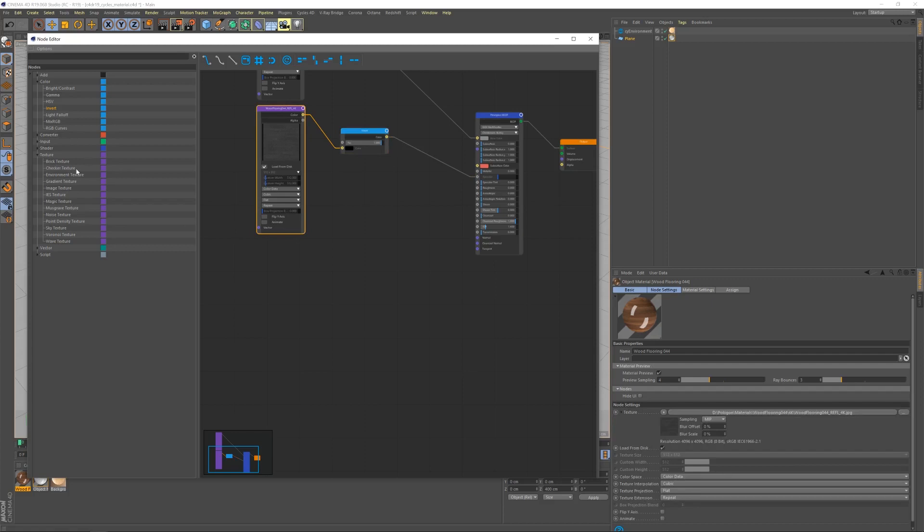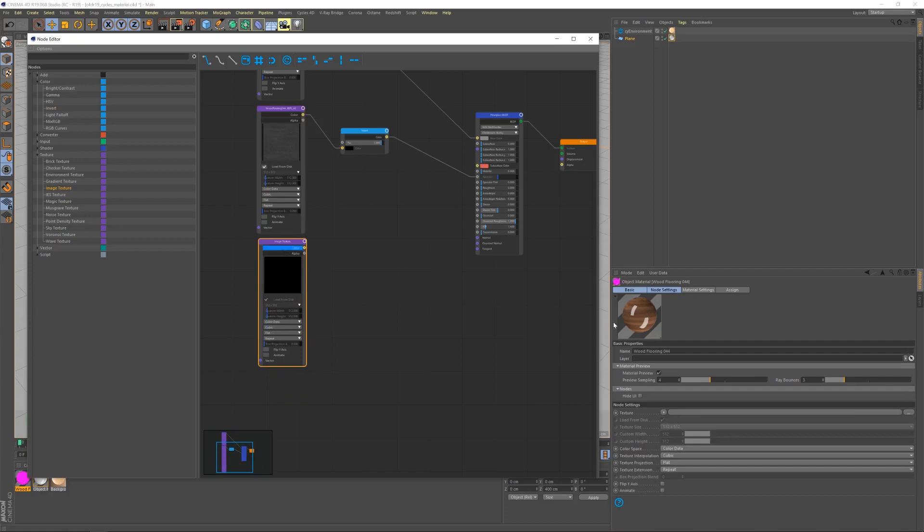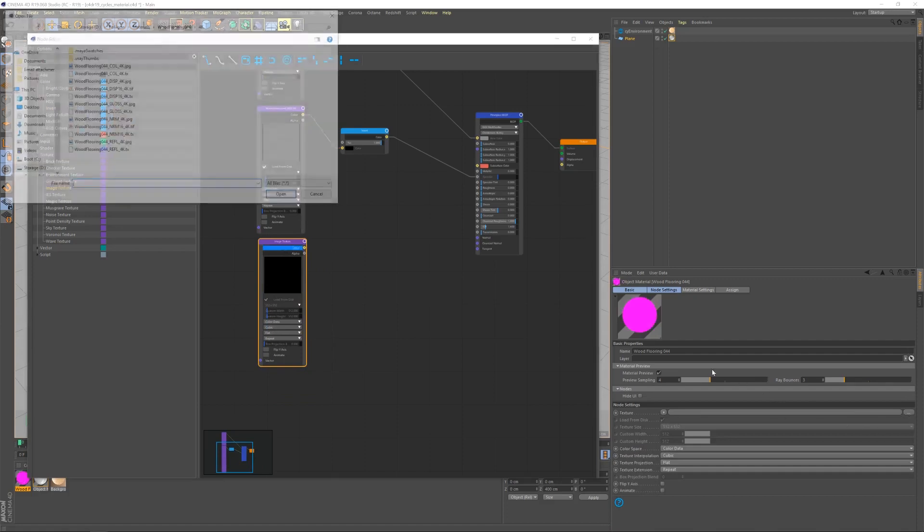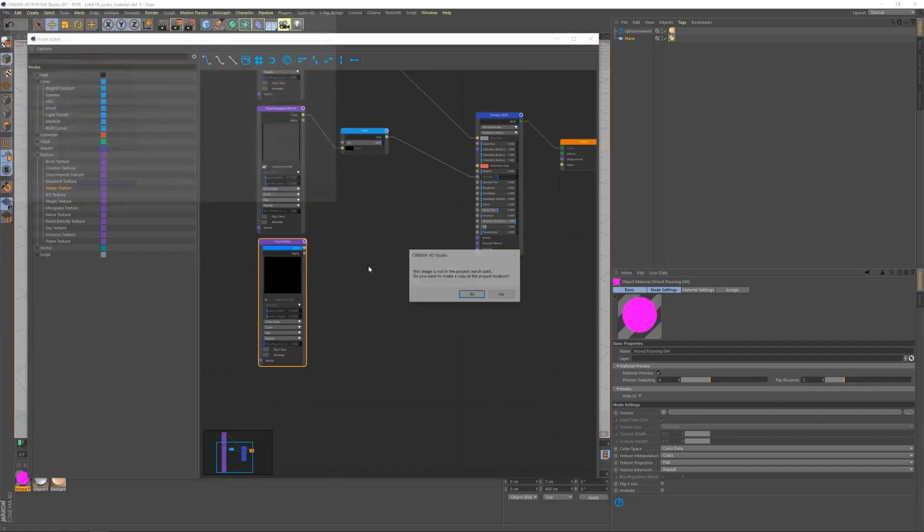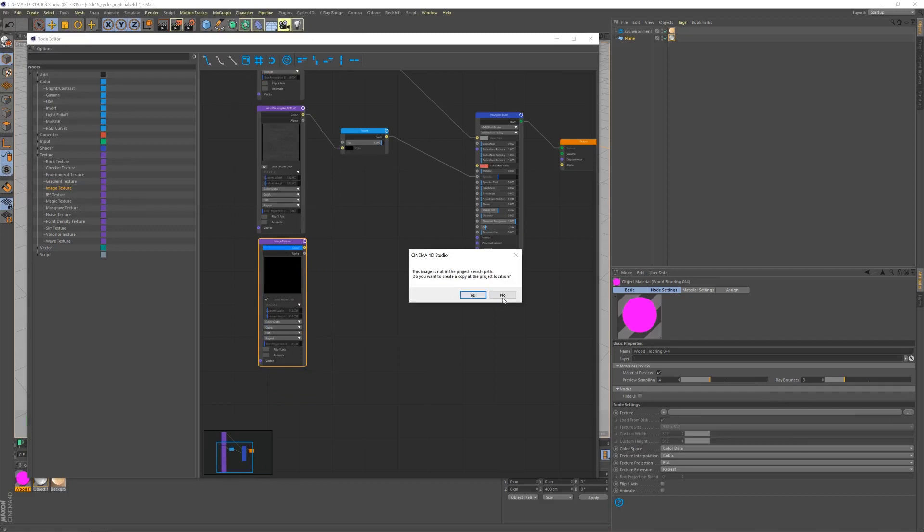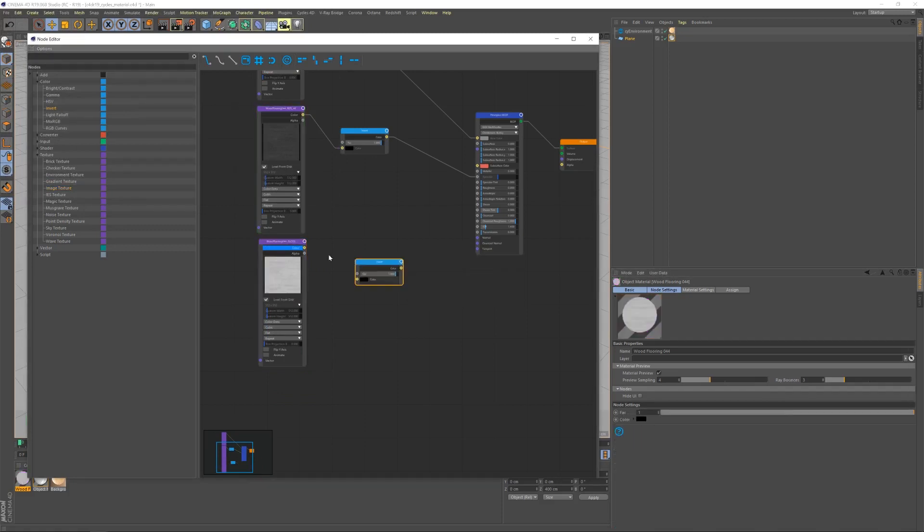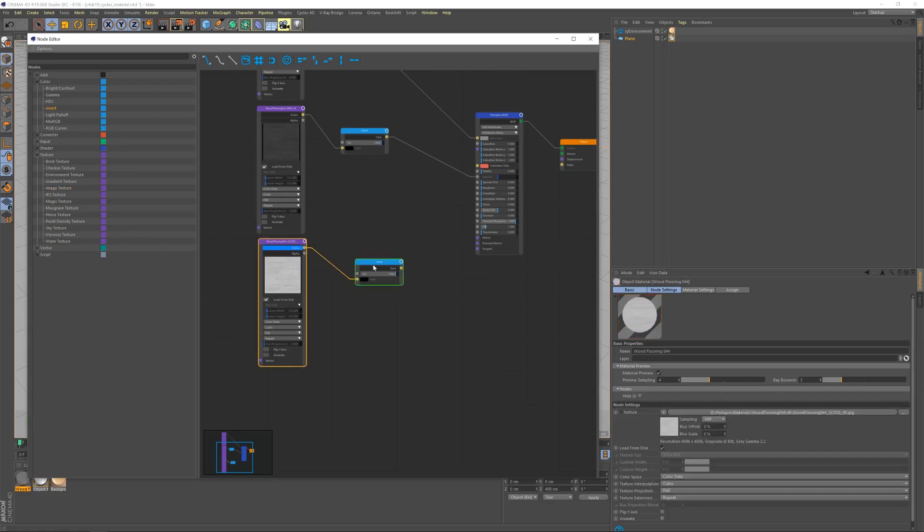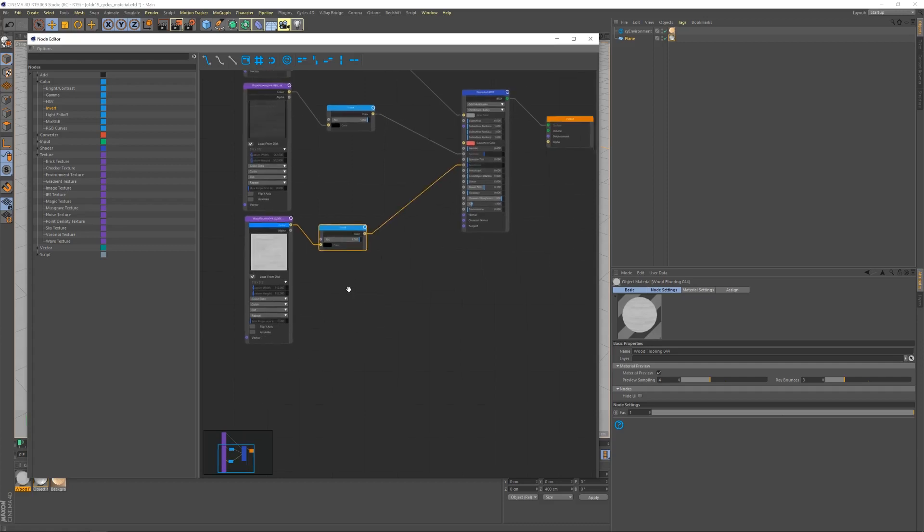Next, we're going to bring in the gloss texture. This one also is going to require an invert node to turn the gloss into a roughness value. And then the roughness value can be fed into roughness.